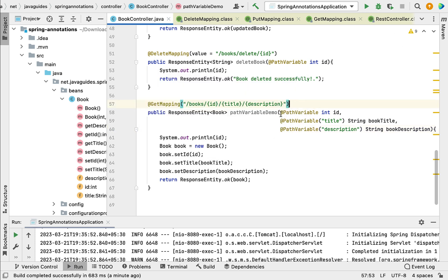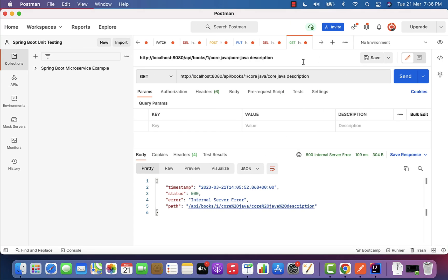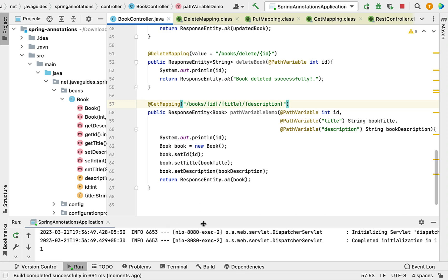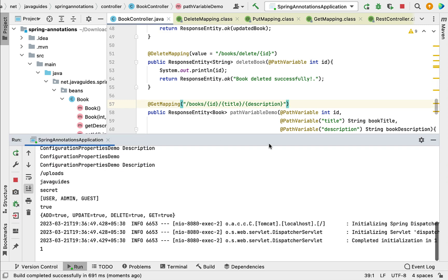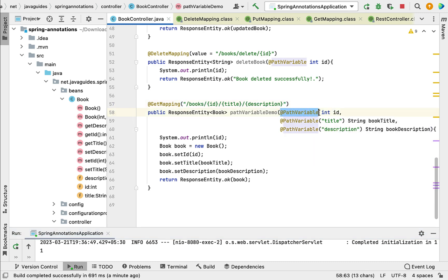To fix the issue, copy the URI template variable name and pass it to the @PathVariable annotation. Stop and rerun the application, then call the REST API again in Postman. This time, we can see the title and description correctly in the response with no errors in the console. This is a very important point because in real-time projects, most developers make this kind of mistake. That's all about the @PathVariable annotation.